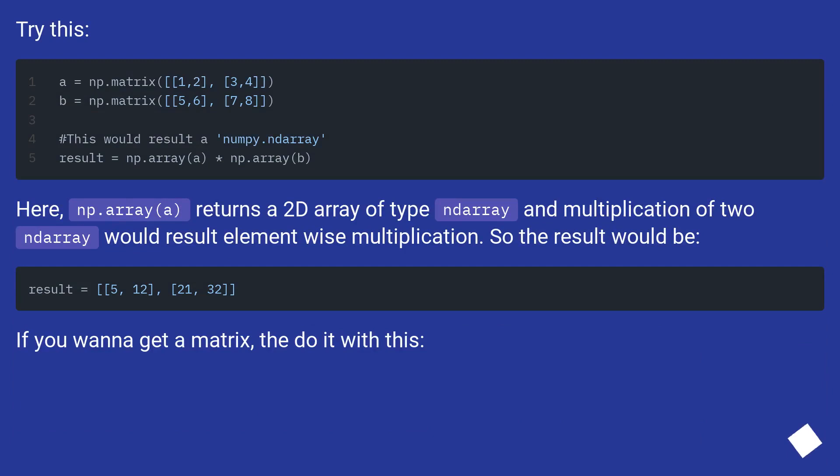Try this: np.array(a) returns a 2D array of type ndarray, and multiplication of two ndarrays would result in element-wise multiplication. So the result would be... If you want to get a matrix, then do it with this.